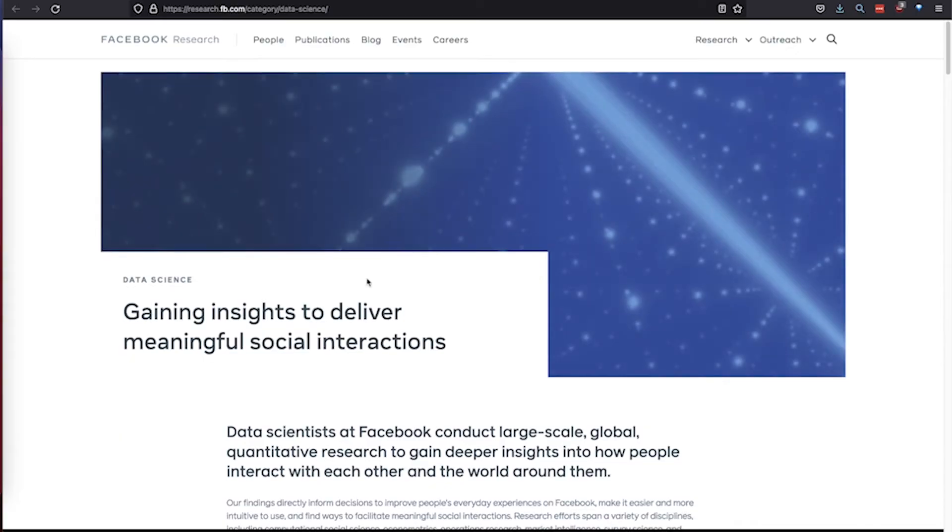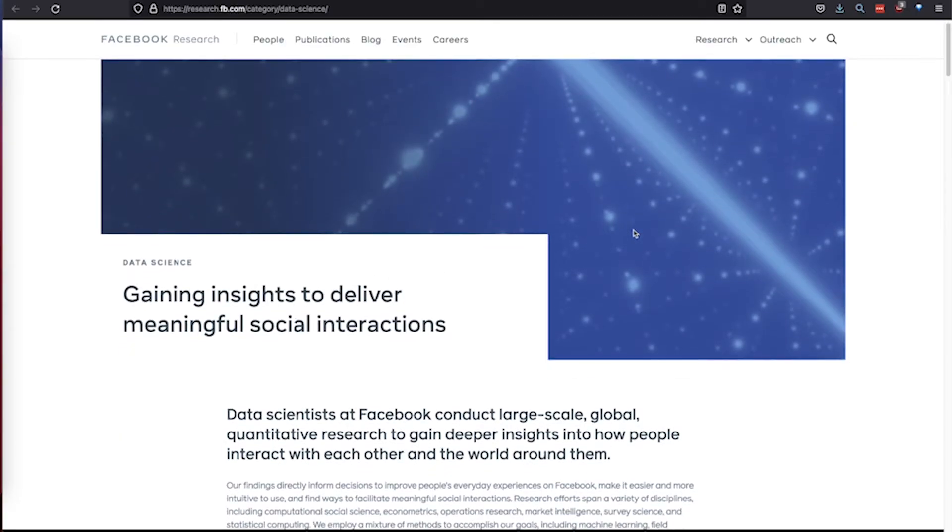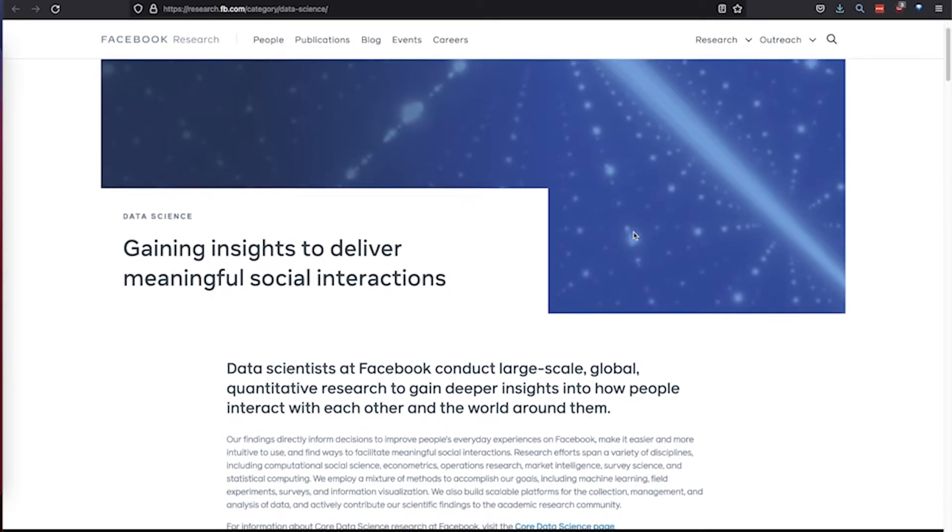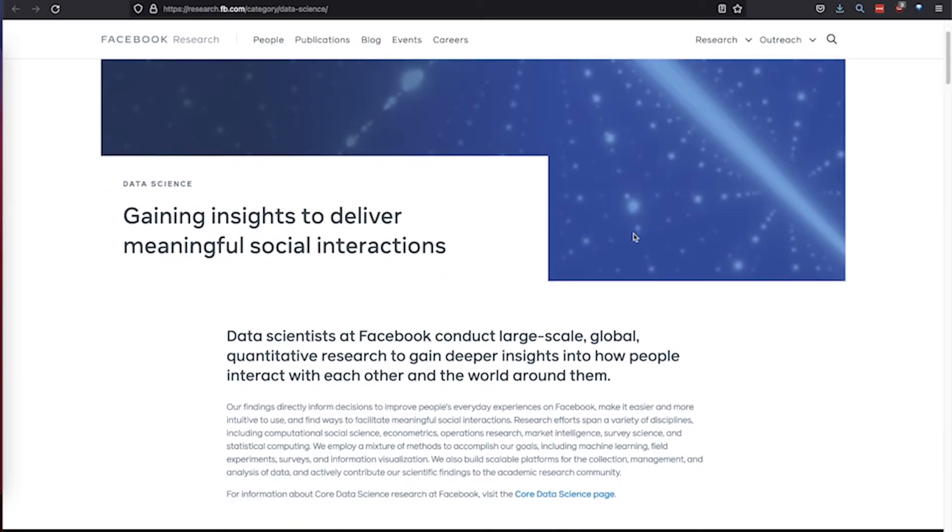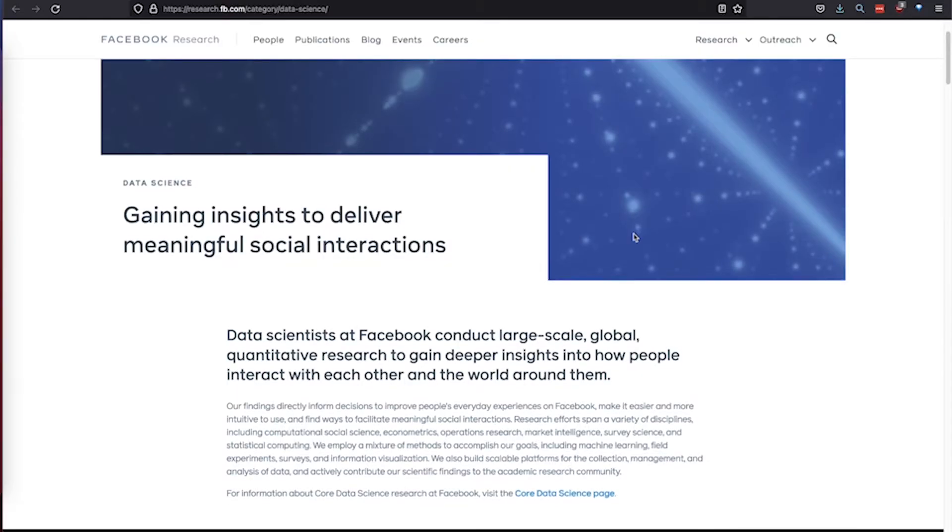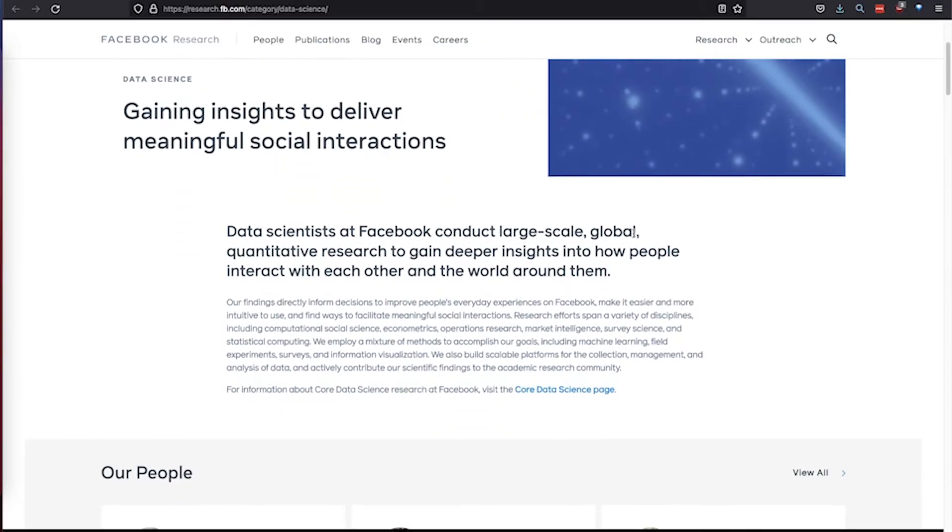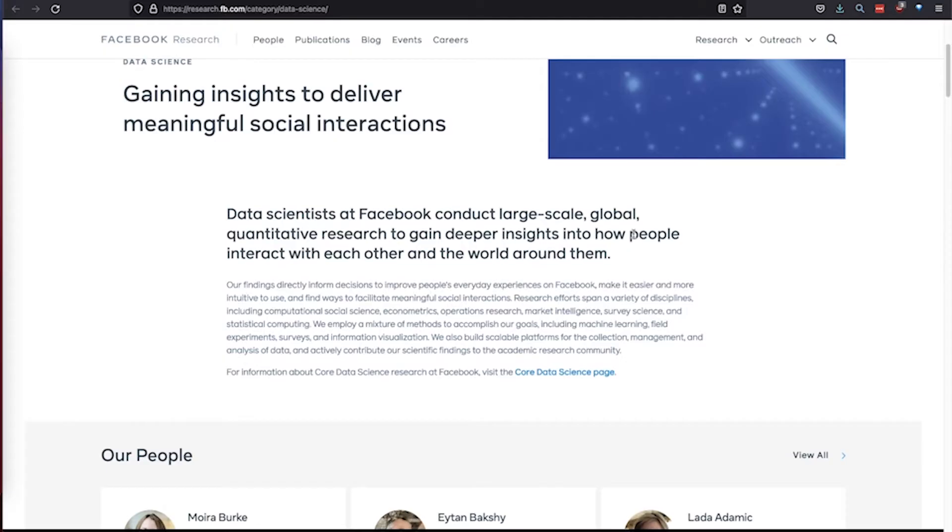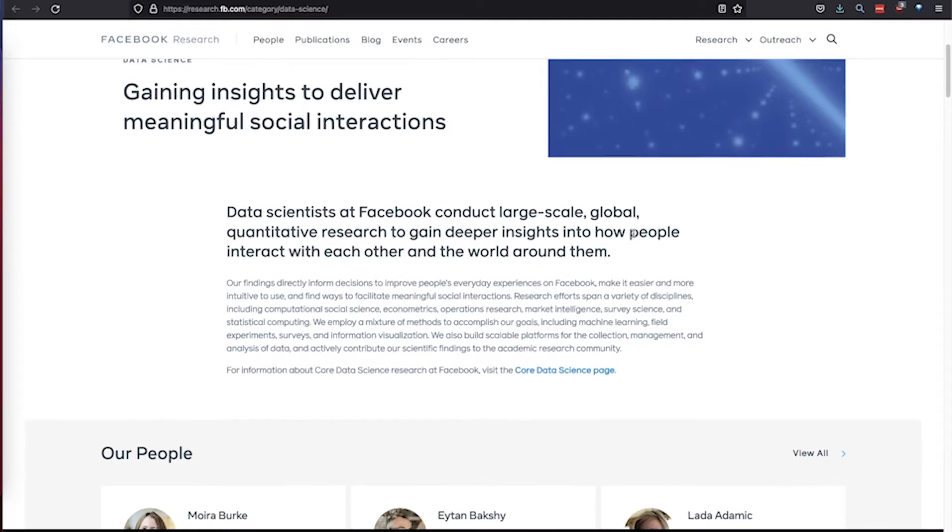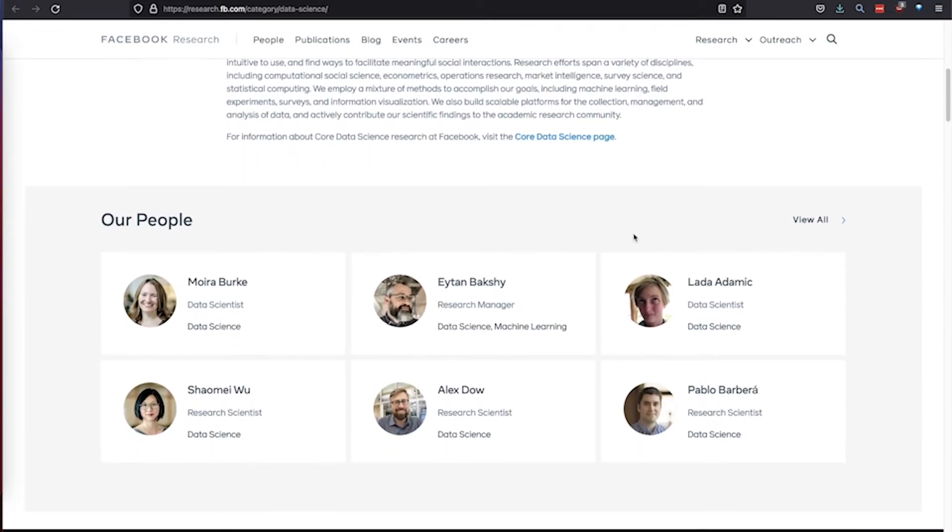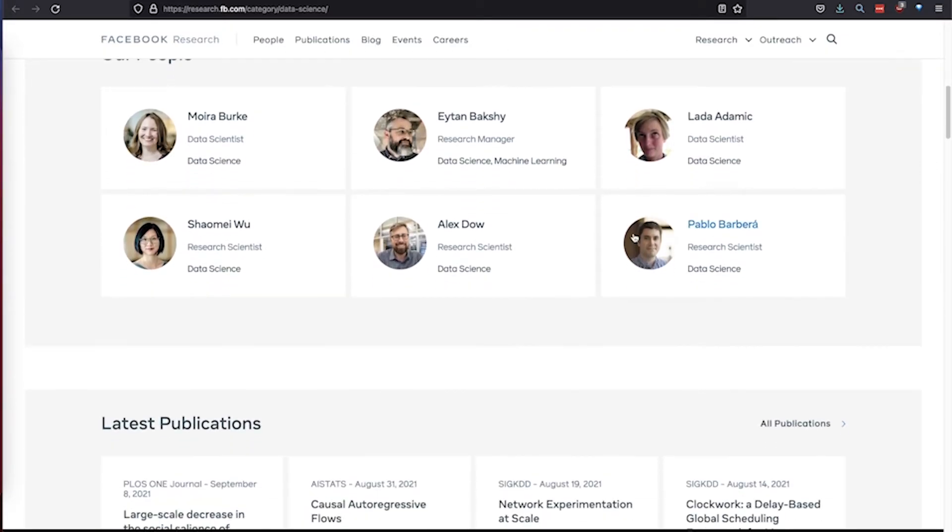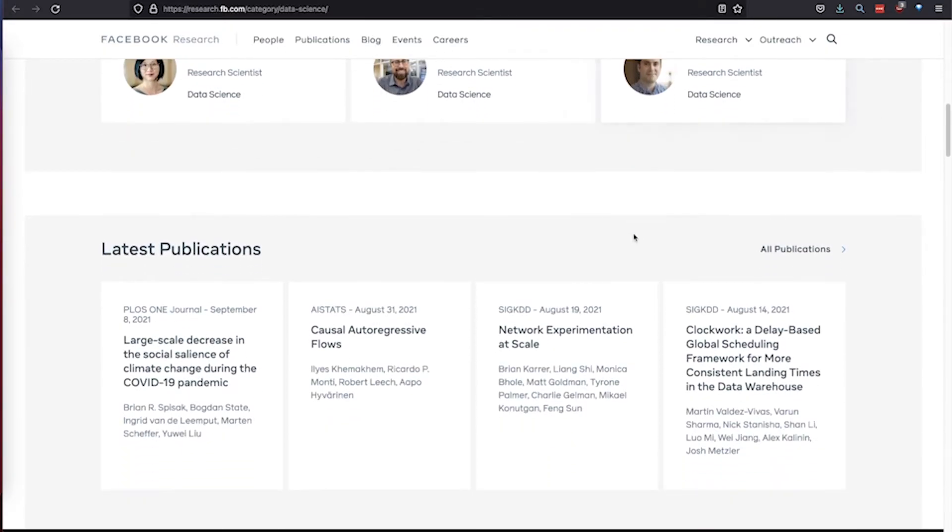Prophet was open sourced by Facebook's core data science team in early 2017, after it had been fully optimized for the business forecast tasks they encountered at Facebook. We still use it internally for producing reliable forecasts for planning and goal setting around, for example, new product features.